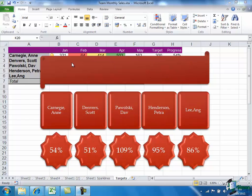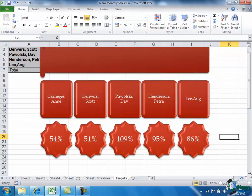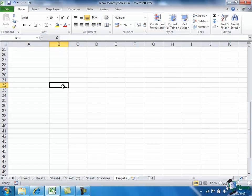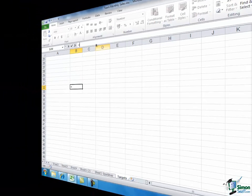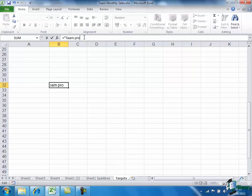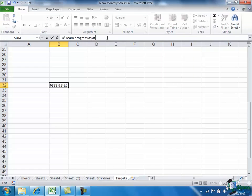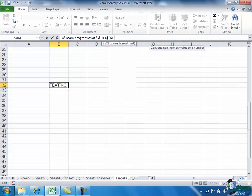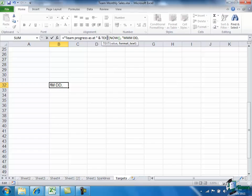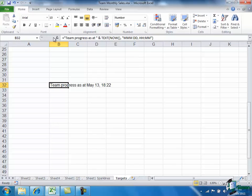I'm going to do one more thing now just to put in the heading here, and I'm going to work on that further down the sheet just so that it's not quite so visible. I'm just going to click in anywhere and I'm going to type in something to use in the heading. So it's going to be team progress as at ampersand, and now I need to convert now into a format. We'll put the month, the day of the month, comma, and the time of day I think. That should be about right: May 13, 18:22, that seems good to me.